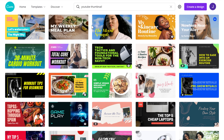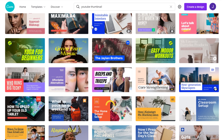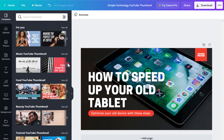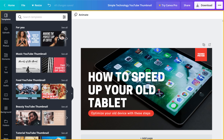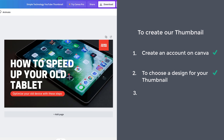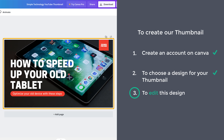Here you will find lots of designs for your thumbnail. Take a look at these designs and select the one you like. Now let's say you like this design — just select it. As you can see, we can now edit this design. So once you have selected your design, we can go to the final step, which is to edit this design and make your own thumbnail.